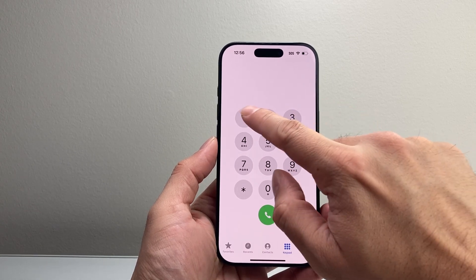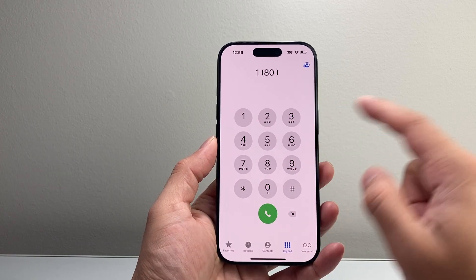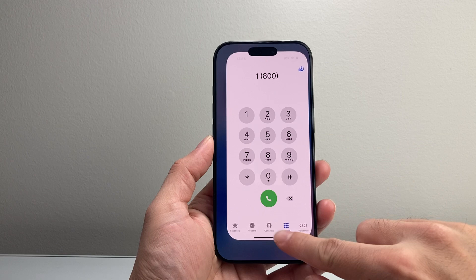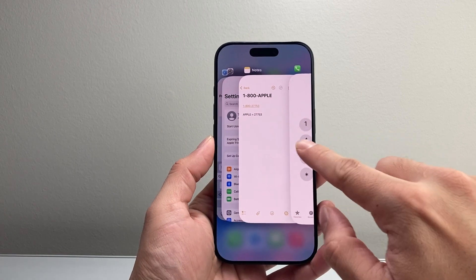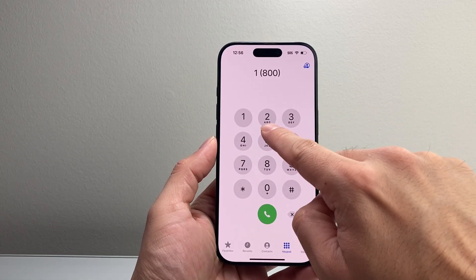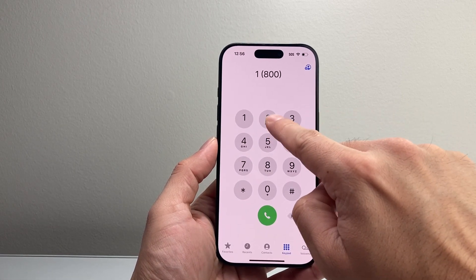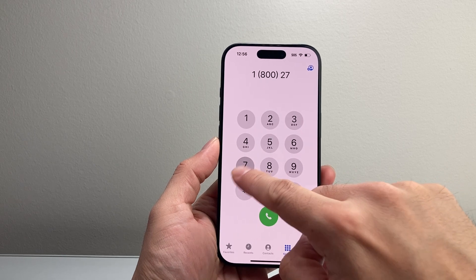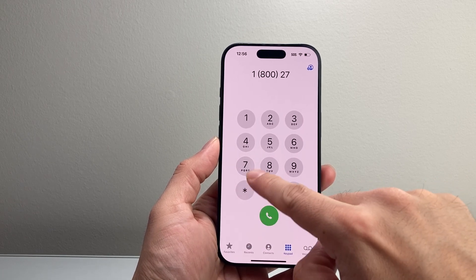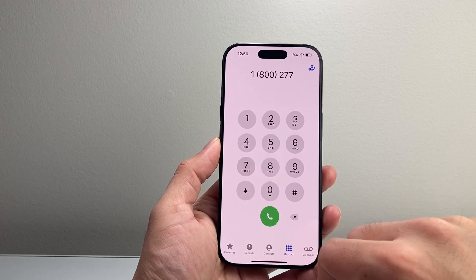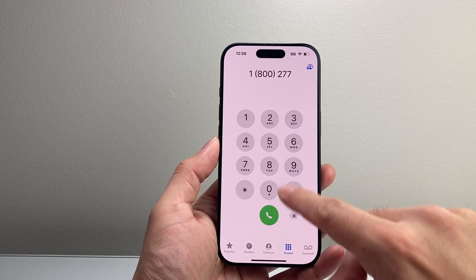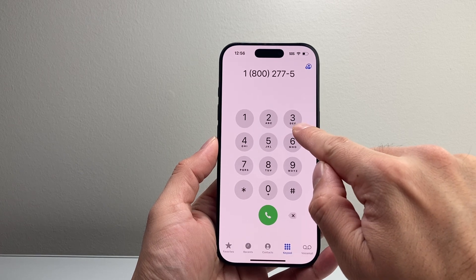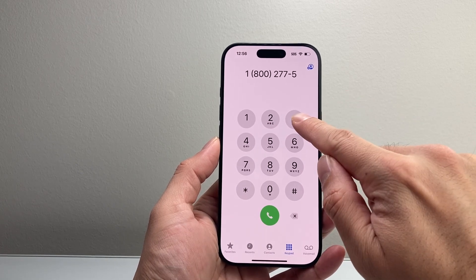So for this number, 1-800, and then the APPLE — for APPLE, we would spell it out. So A would be 2, and then P would be 7, then another P would be 7, and then L would be 5, and then E would be 3.